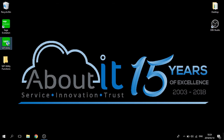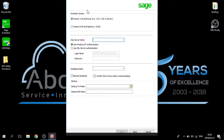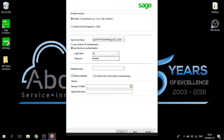First, start by opening up the Sage VAT Utility. You can then choose the version of Evolution you're currently using. Start by putting in your SQL login information. You can then choose the database you're currently working on.